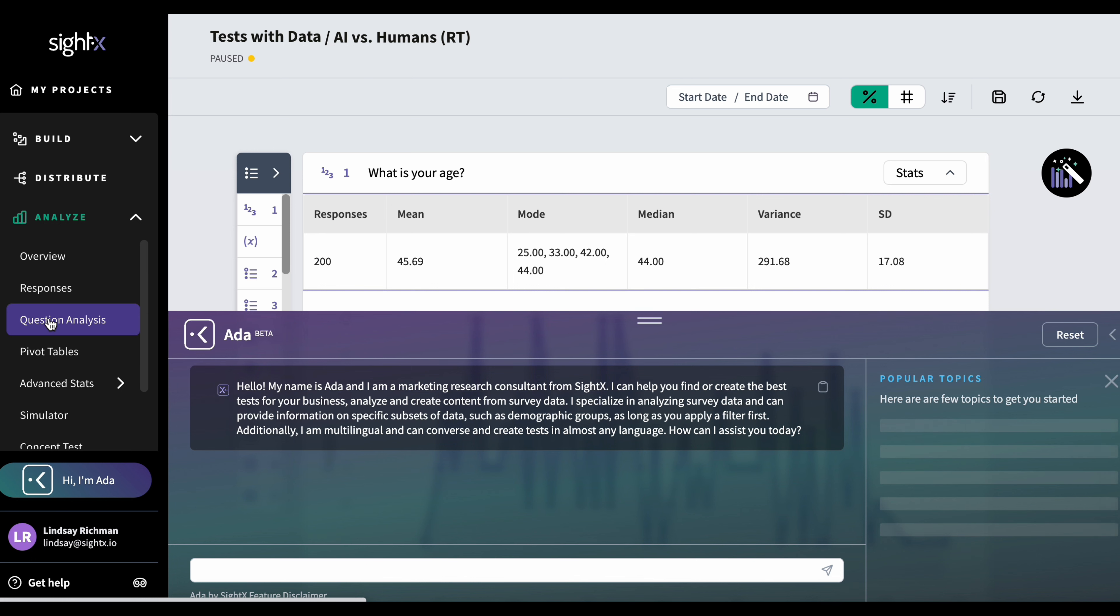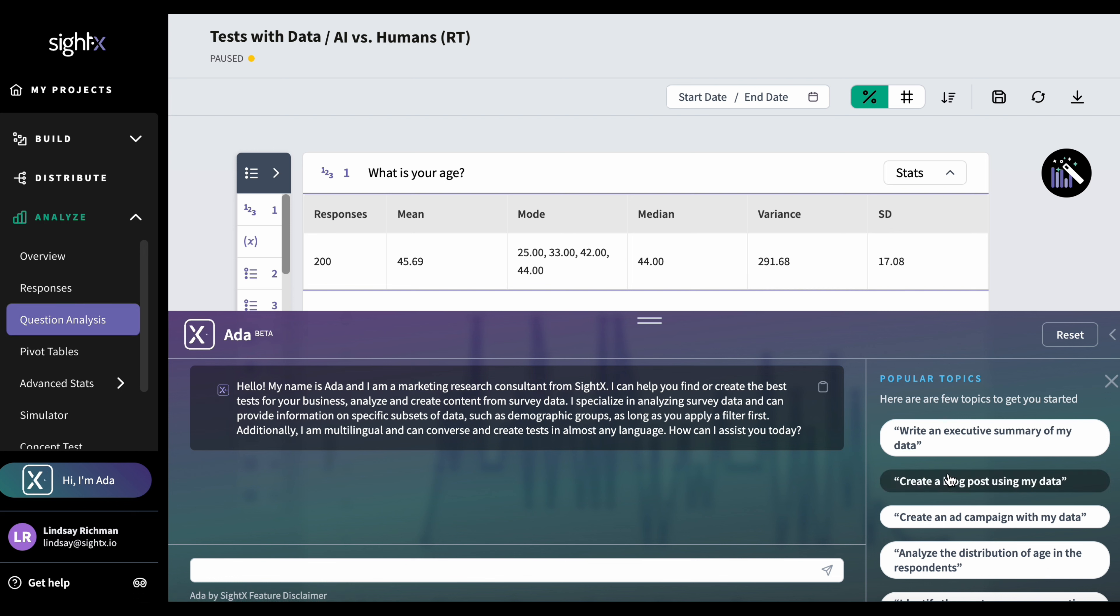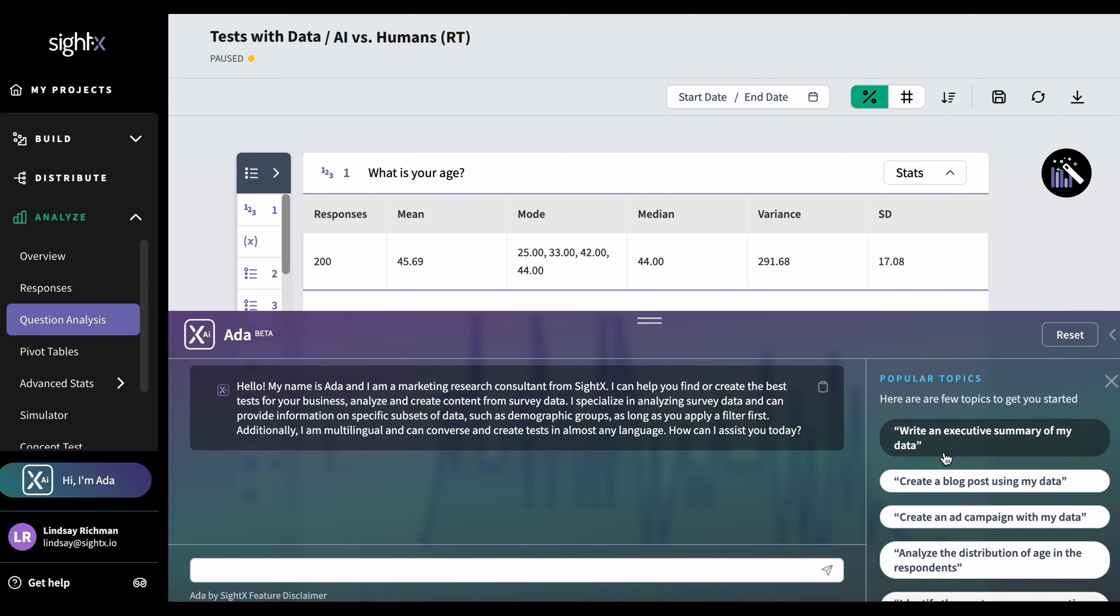Now that I'm in question analysis, I can see the data for my project and I also can ask questions to Ada that specifically relate to the data in my project. In addition, I can create content that reflects the data that we got back from the respondents. So you'll see popular topics again has a lot of buttons and I can use any of these buttons to get started or I can type something in the console.